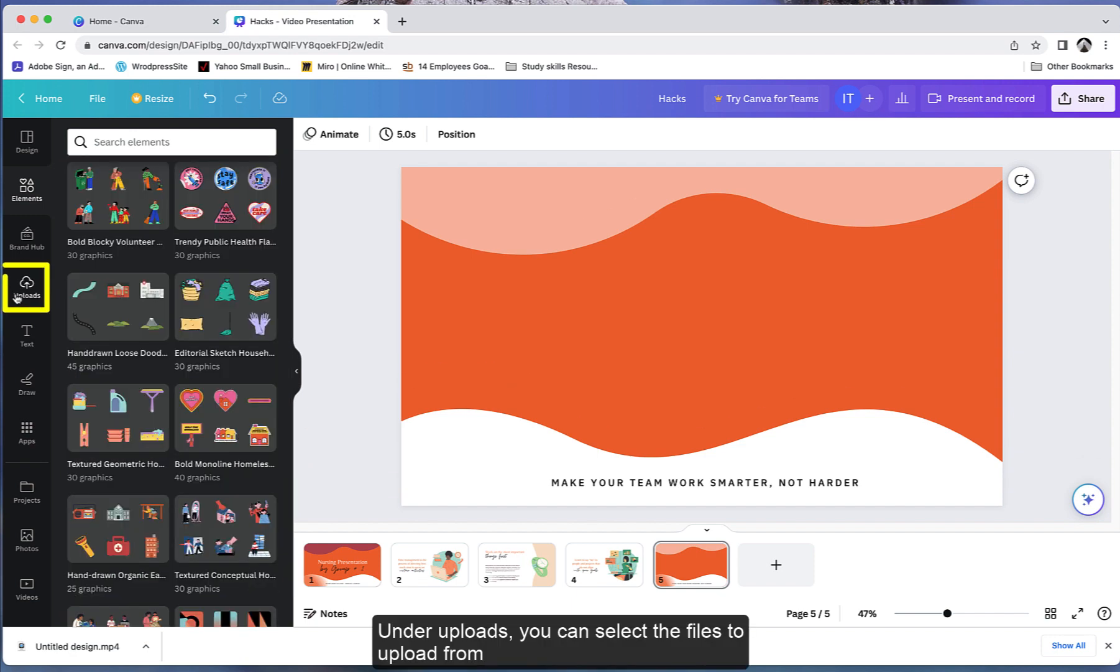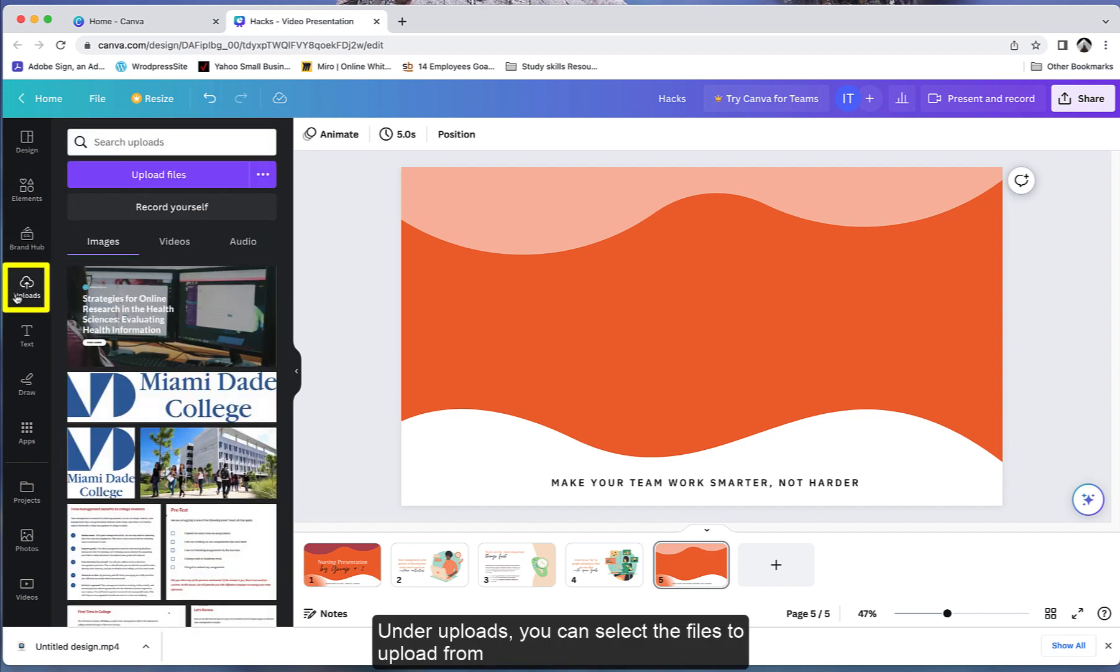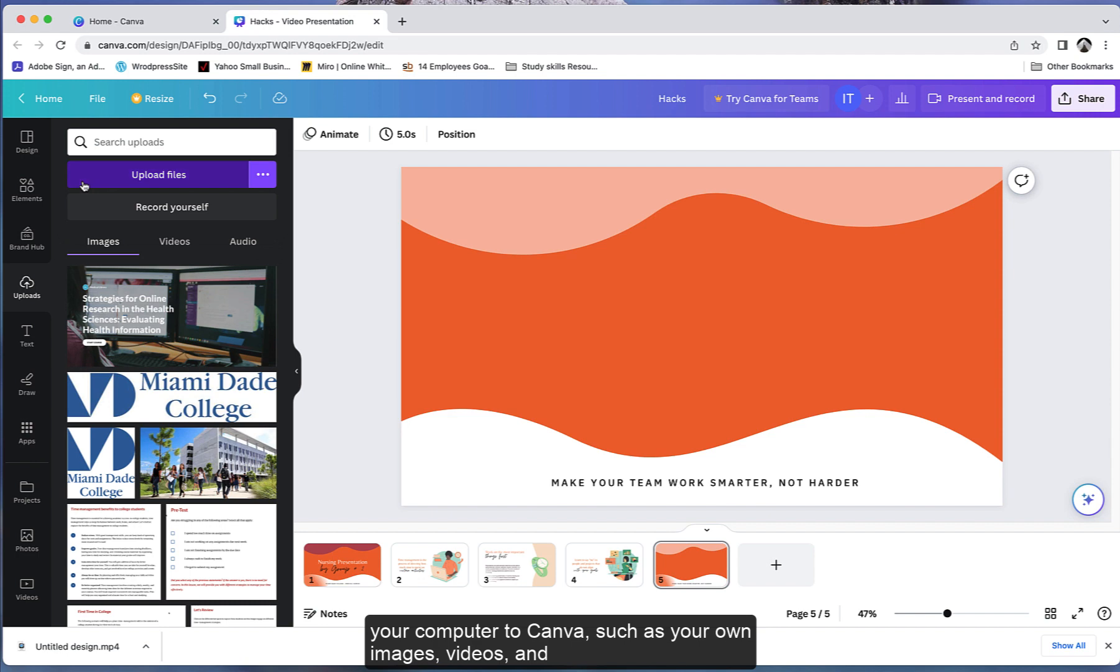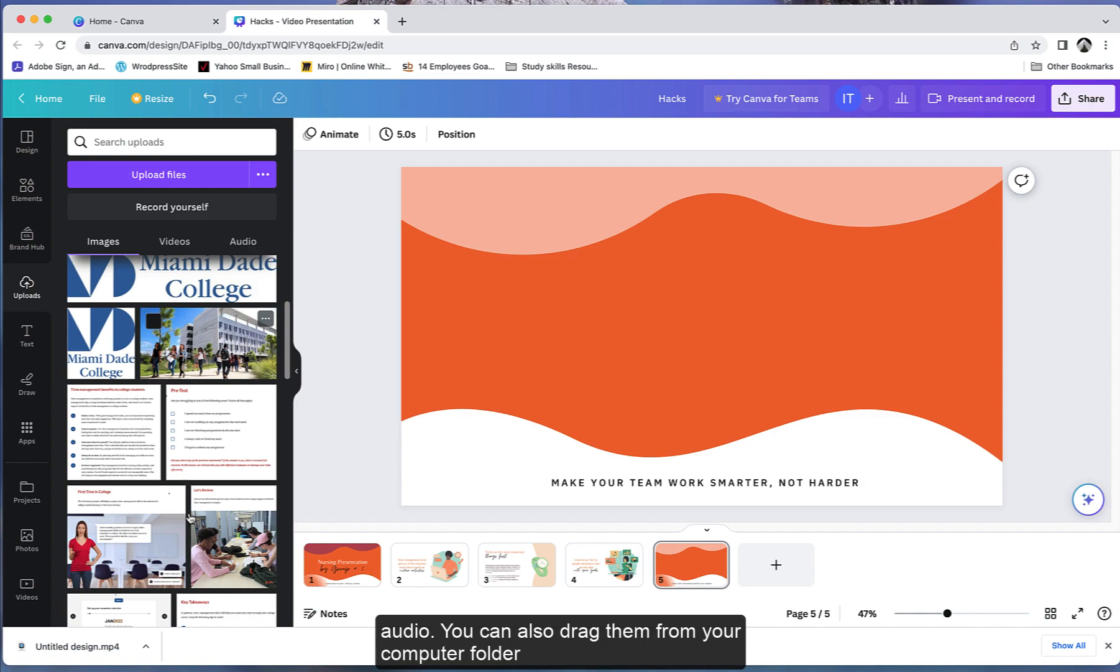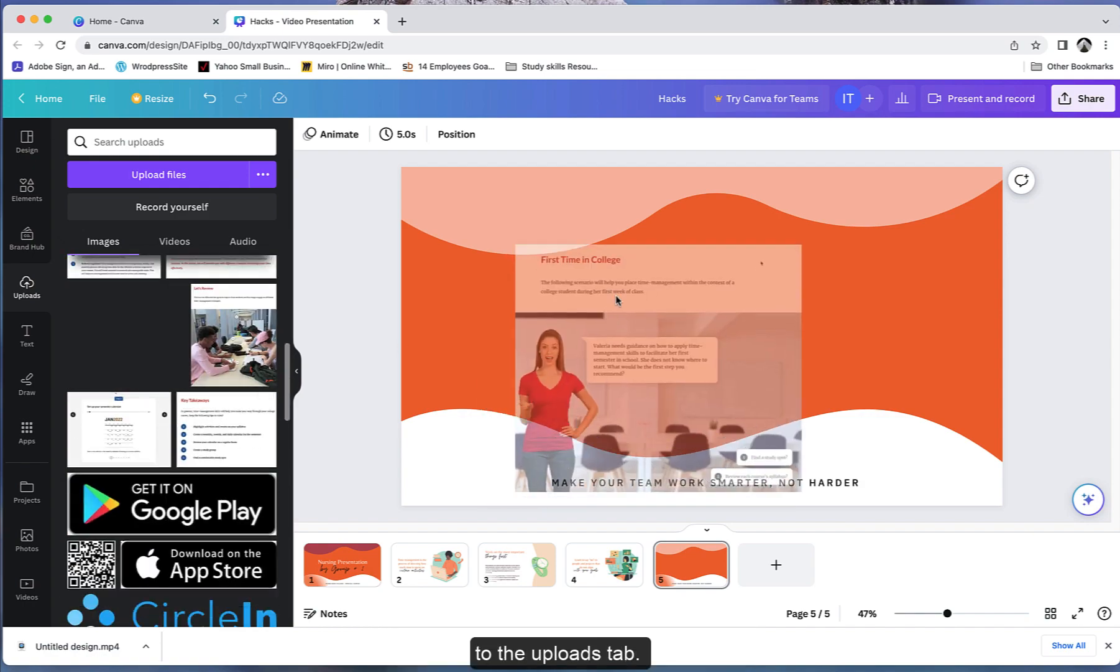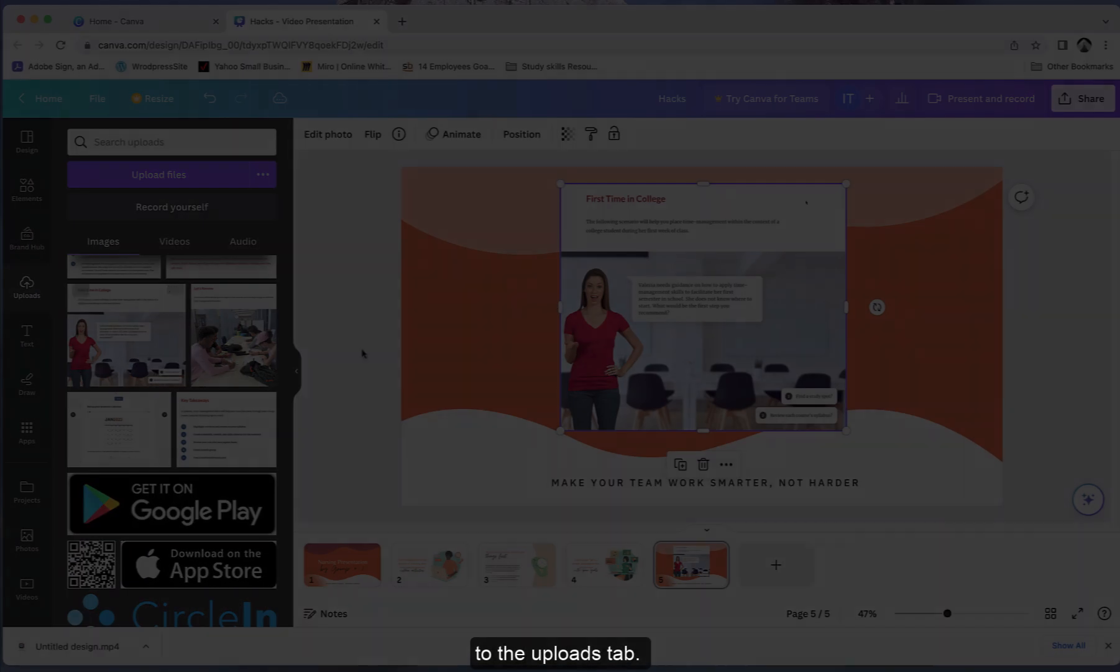Under uploads, you can select files to upload from your computer to Canva, such as your own images, videos, and audio. You can also drag them from your computer folder to the uploads tab.